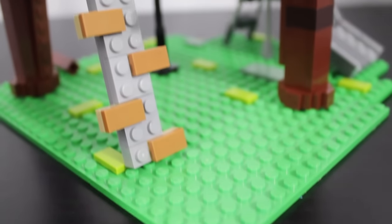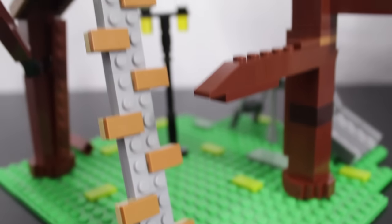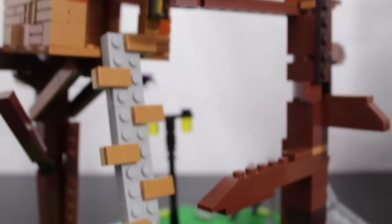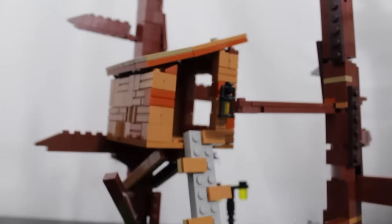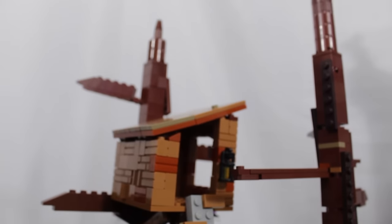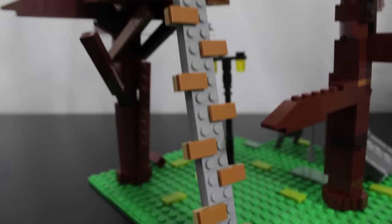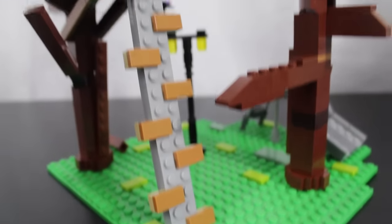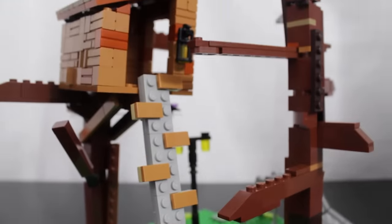In the last LEGO Gorilla Tag video, I built the treehouse. You guys really liked this video and it got many views. But with many views comes many comments.